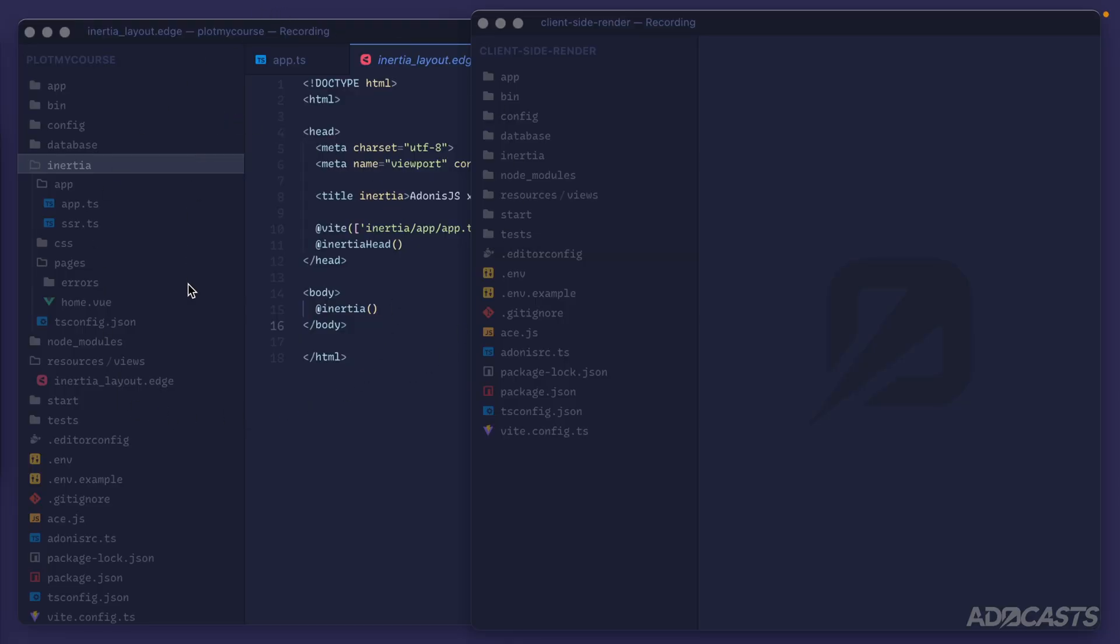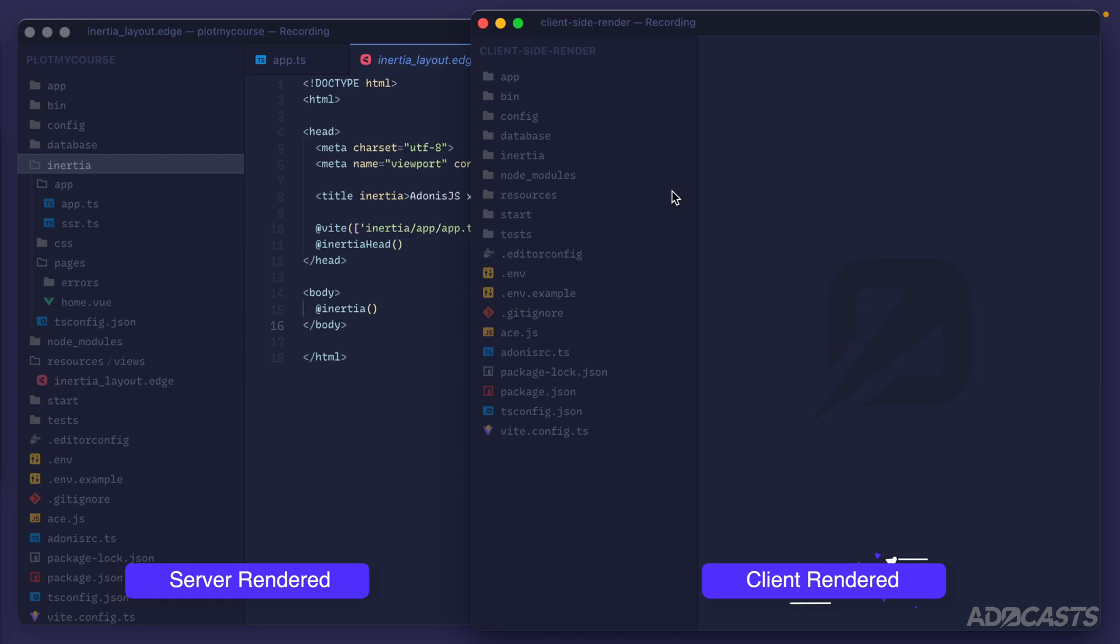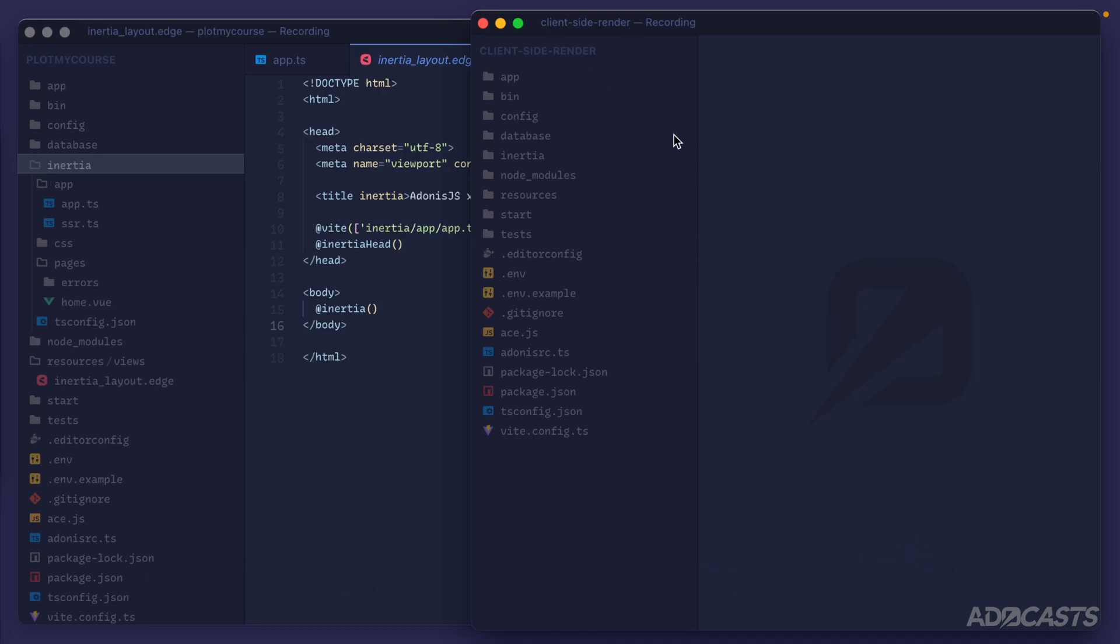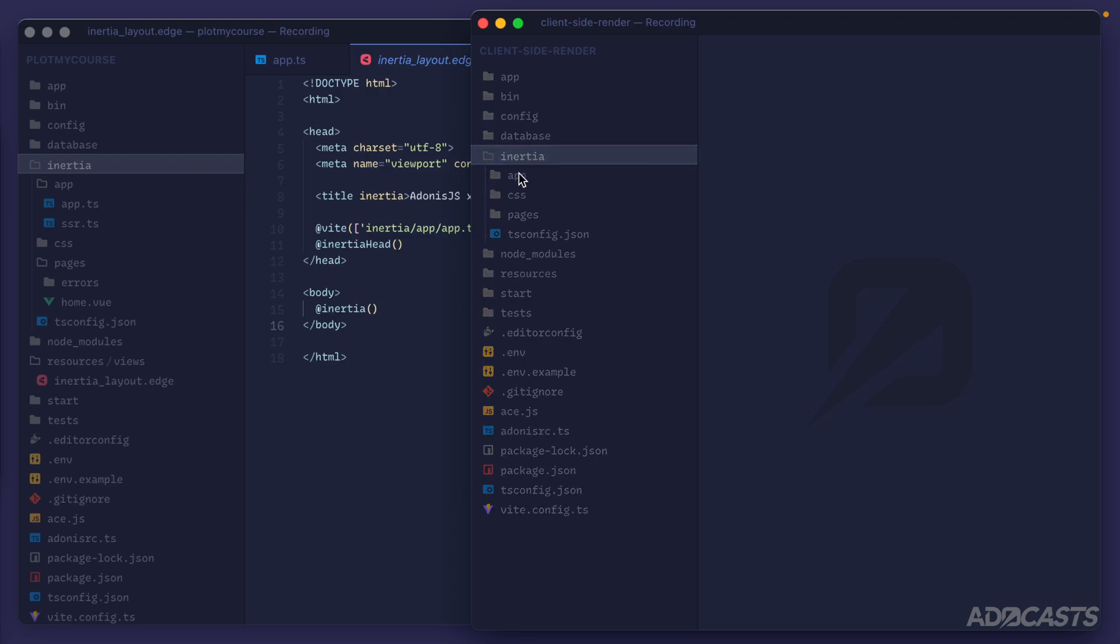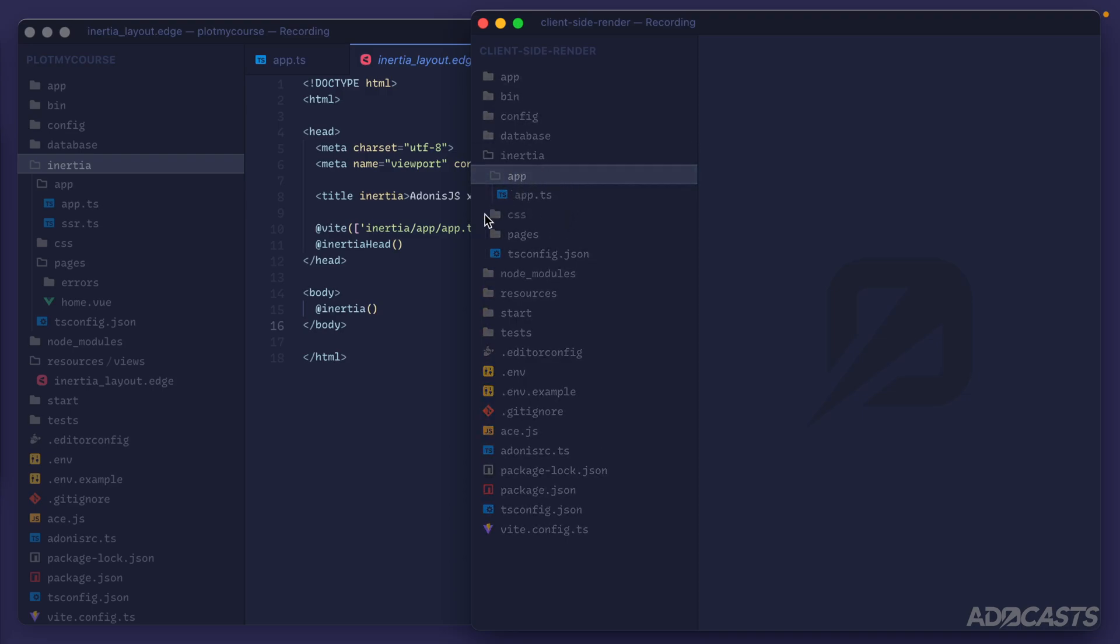So in the back here on the left, I have our actual PlotMyCourse application that we'll be building out that we created in the last lesson. Then on top, on the right-hand side, I have a client-side rendered application with SSR disabled. So if I were to expand my Inertia application over here, go into app, we just have an app.ts. That would look the exact same as our app.ts on our server-side rendered application, but we do not have an SSR application on our client-side rendered as we don't need it.